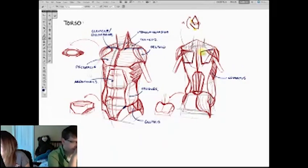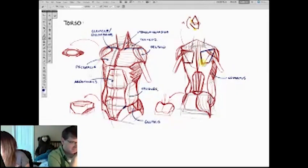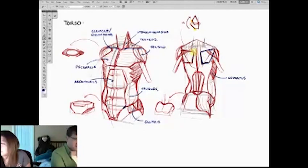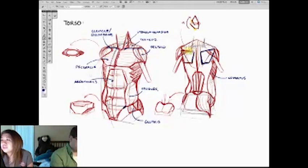Again, I'm going to mark the bones in blue. The important torso bones.